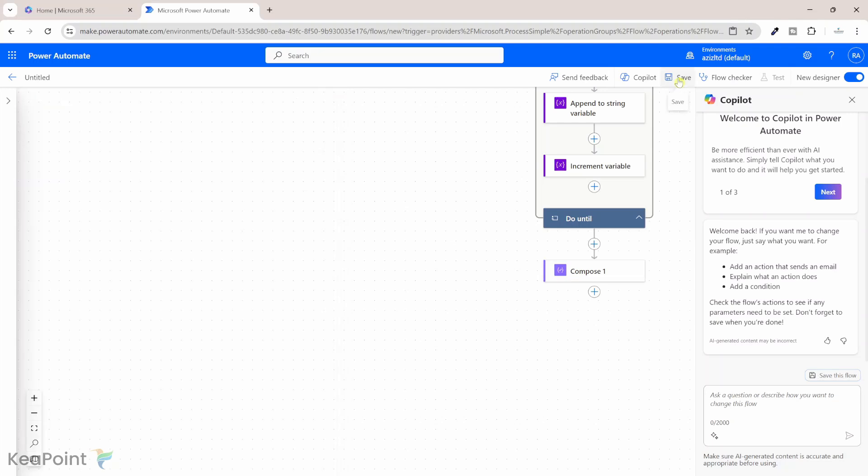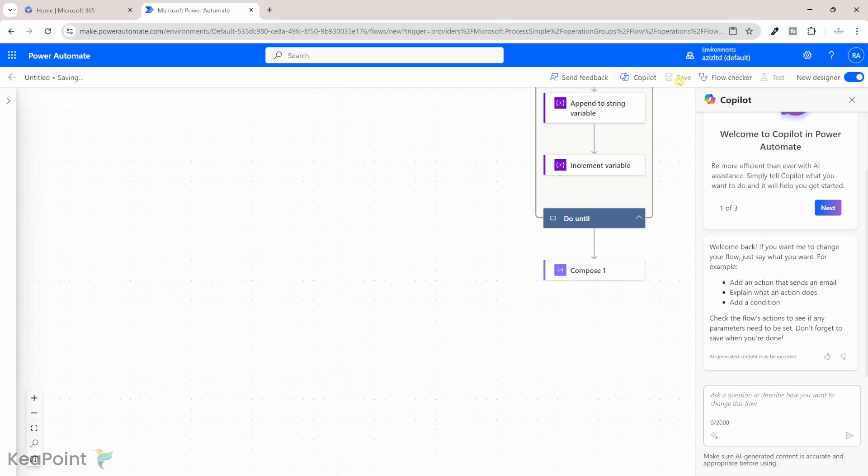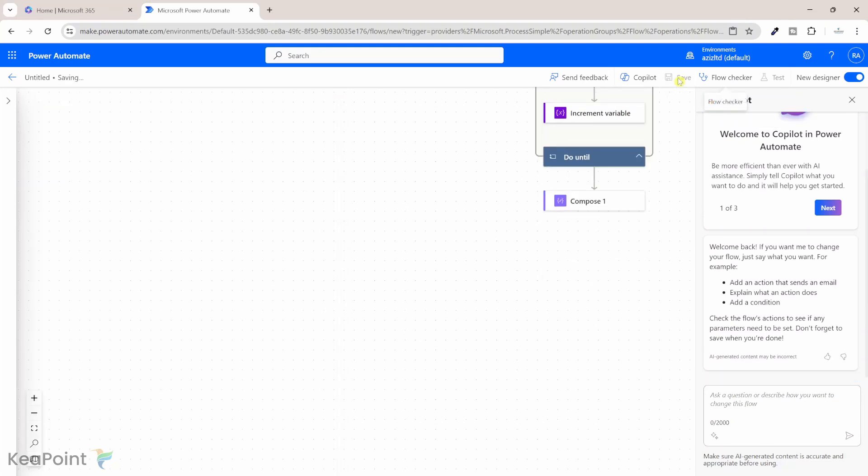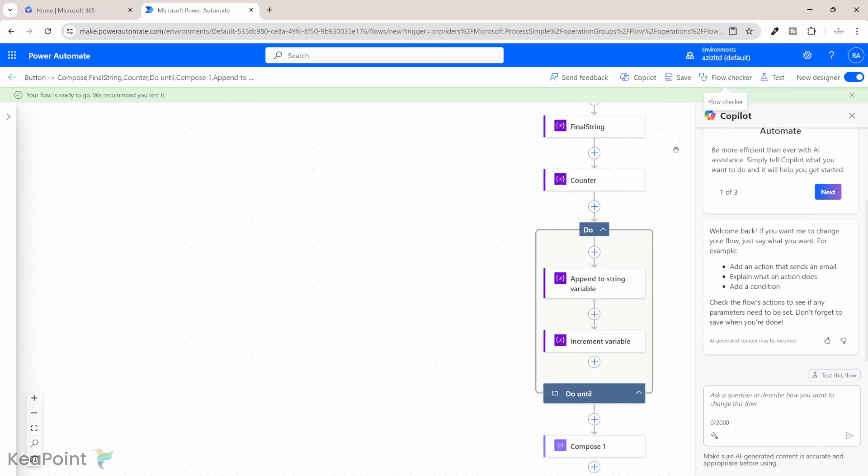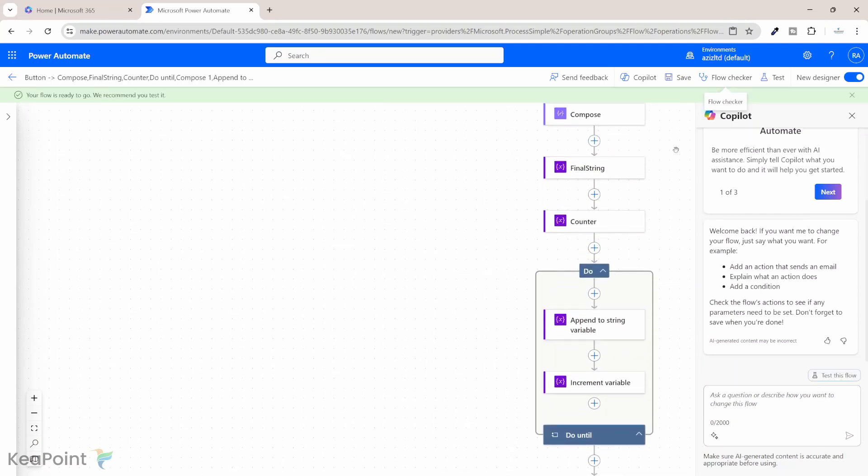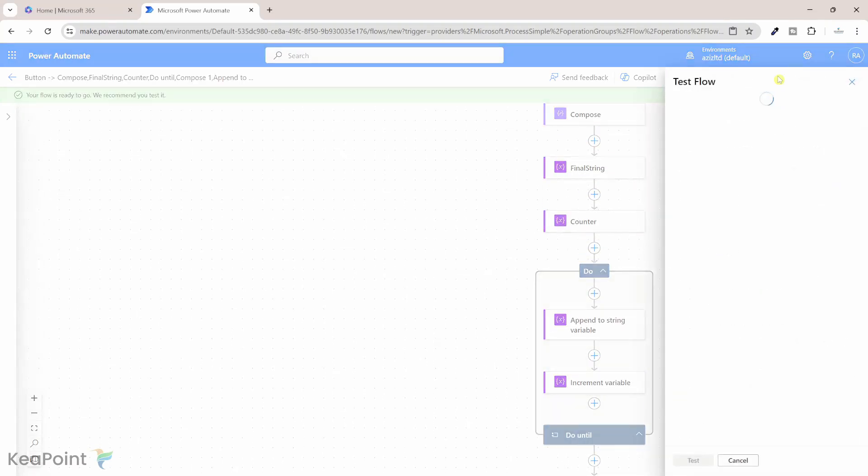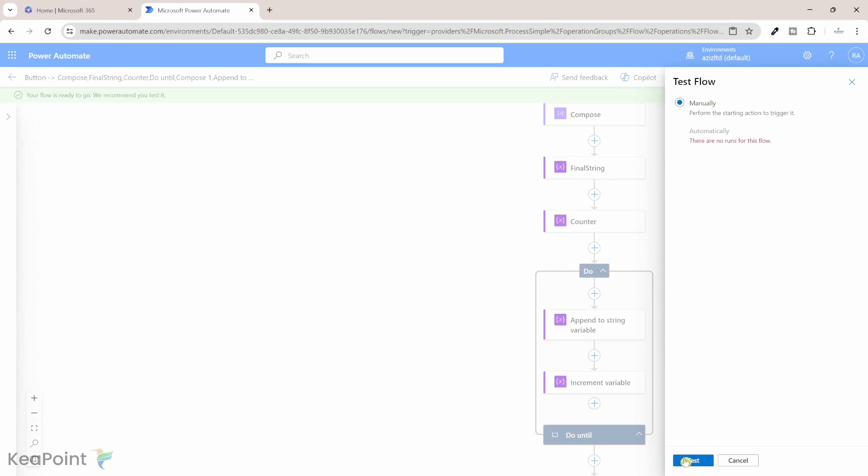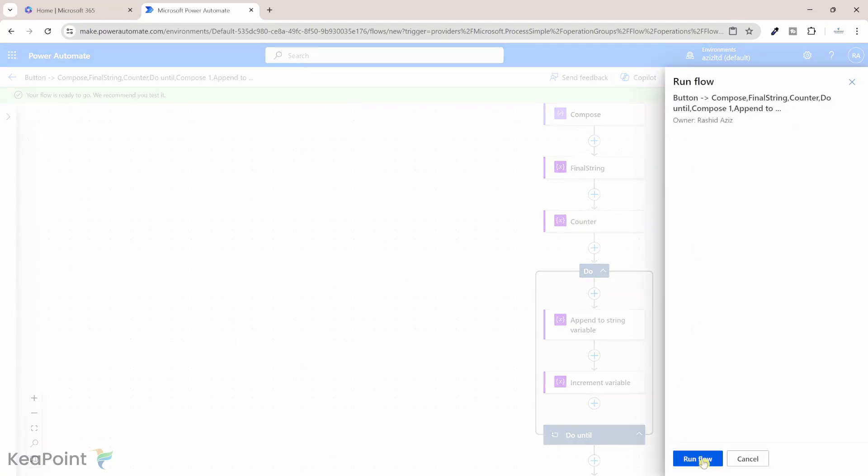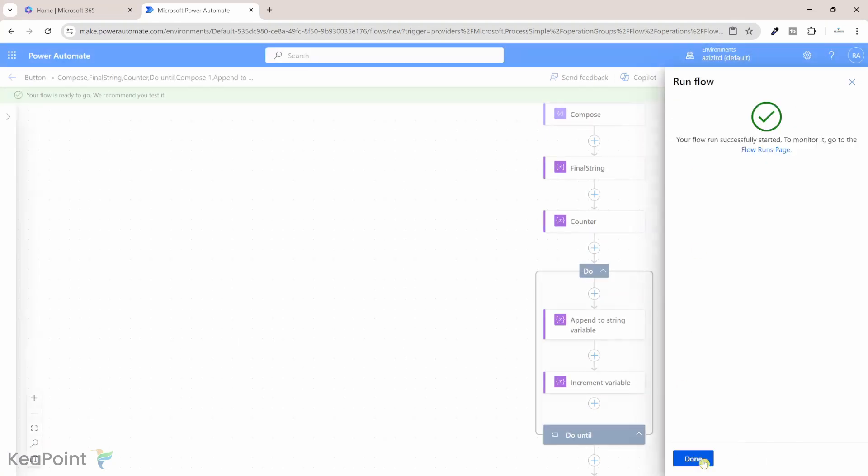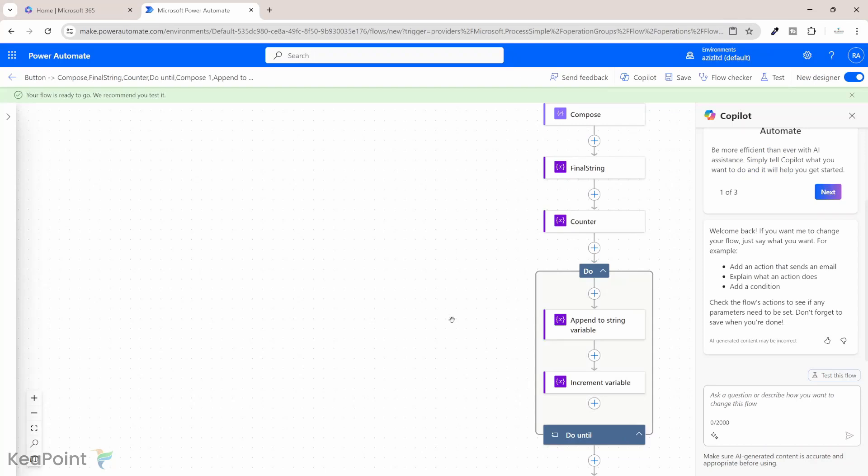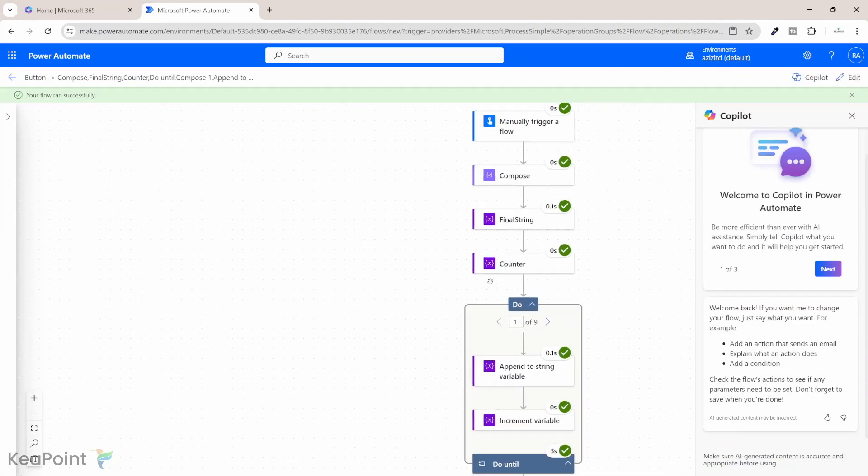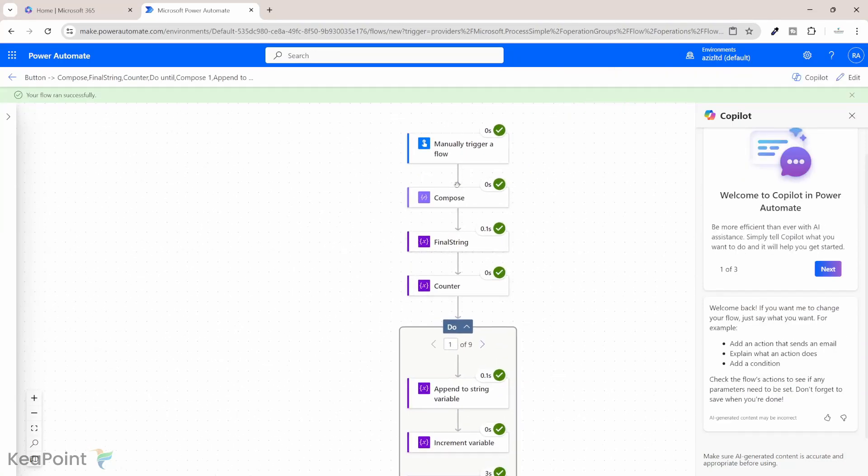If I click on save now we'll run the flow and see how it works. Alright so flow saved successfully. If I click on test flow now and click manually run the flow. Click on test and then run flow. Click done.